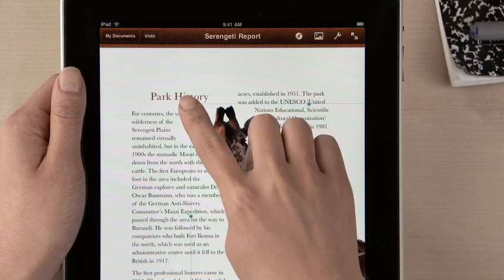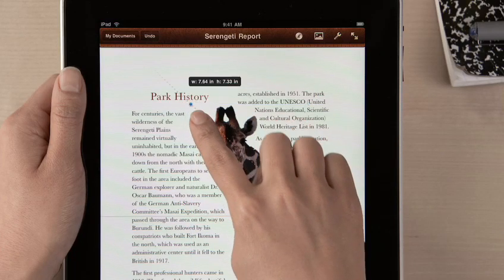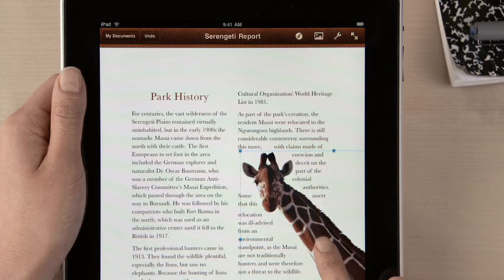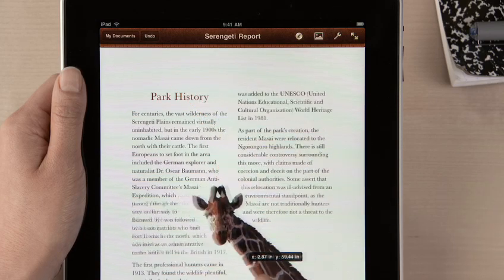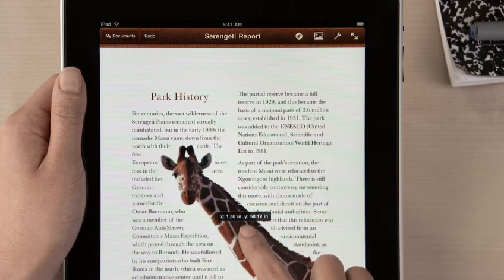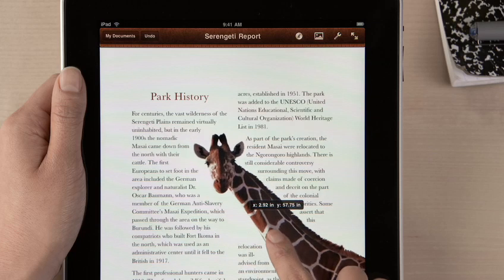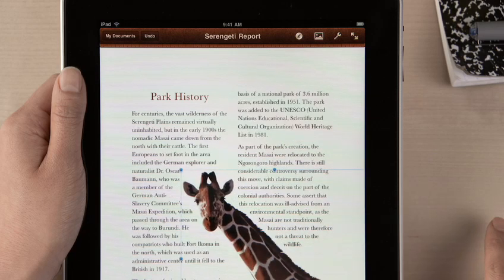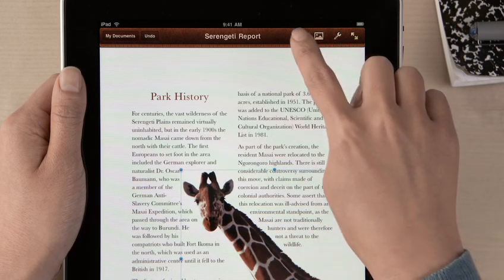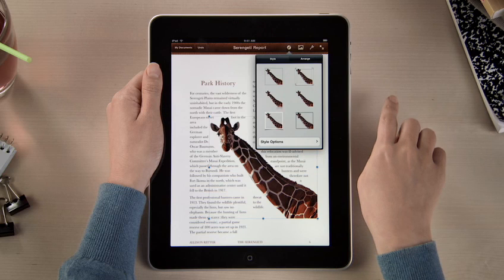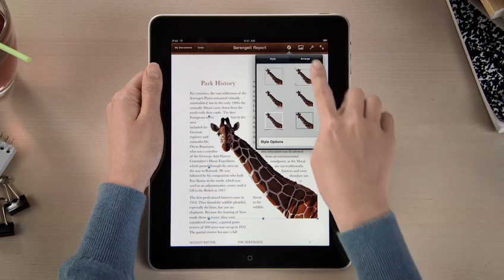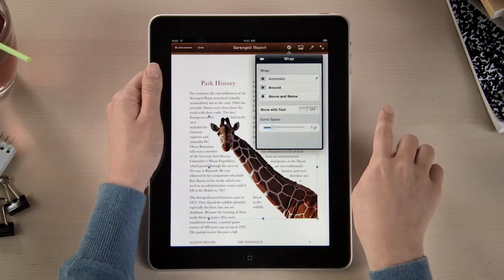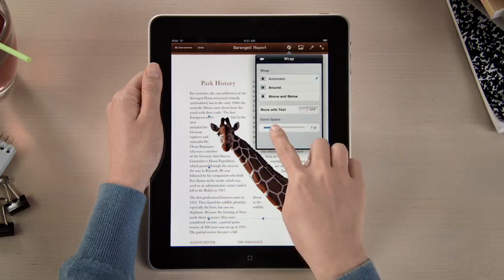You can adjust the design of your document just by touching. Rotate a graphic or resize it. Drag an image, and your text automatically wraps around it. And you can even choose how you want the text to flow, and refine the extra space for the perfect look.